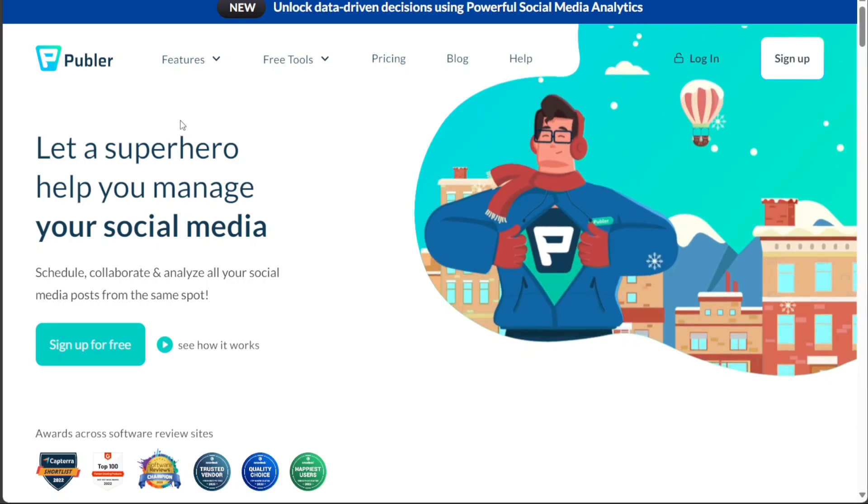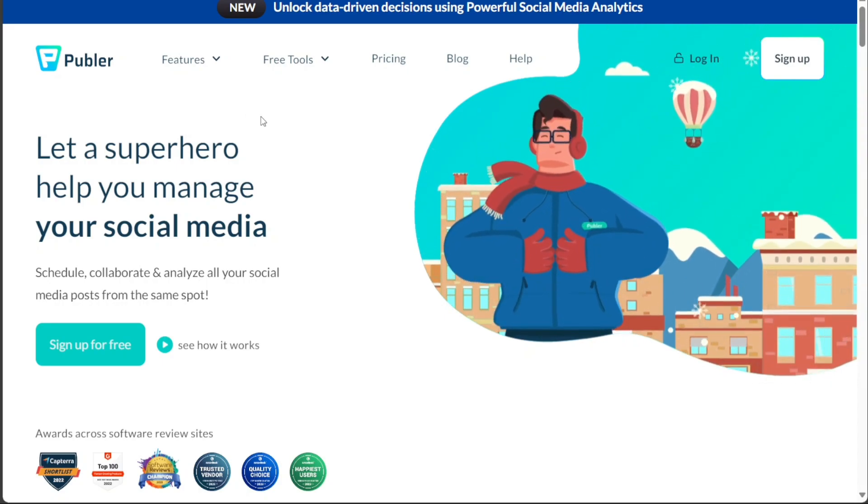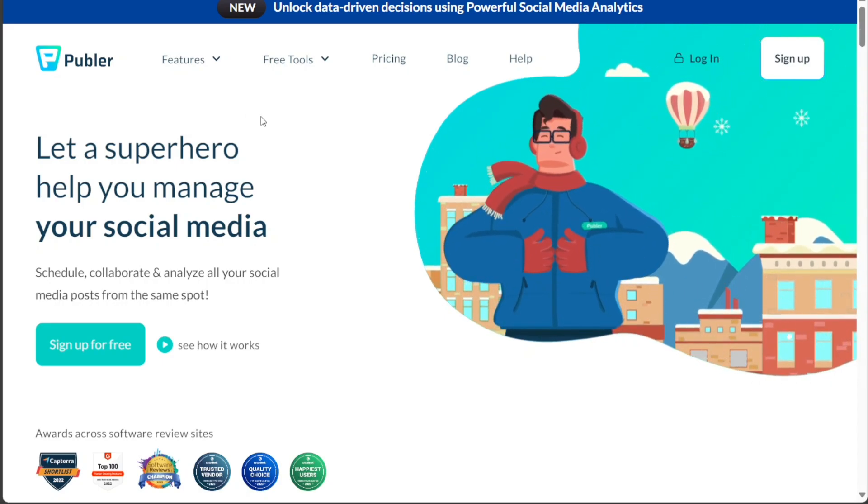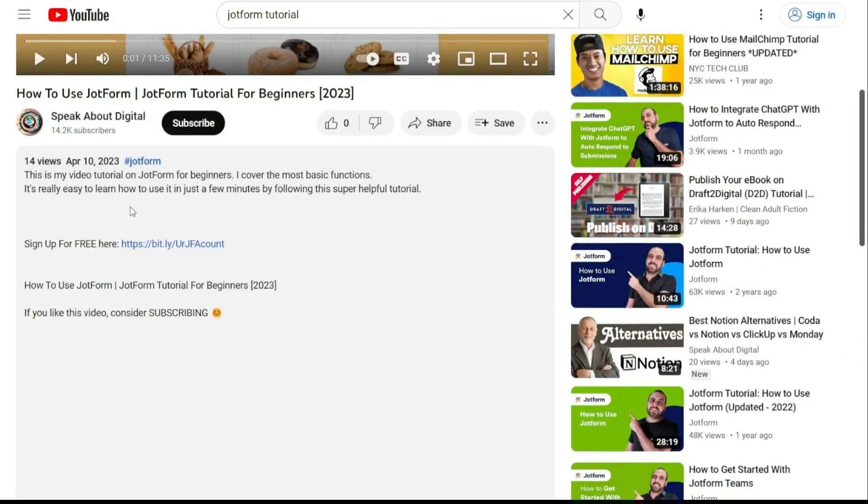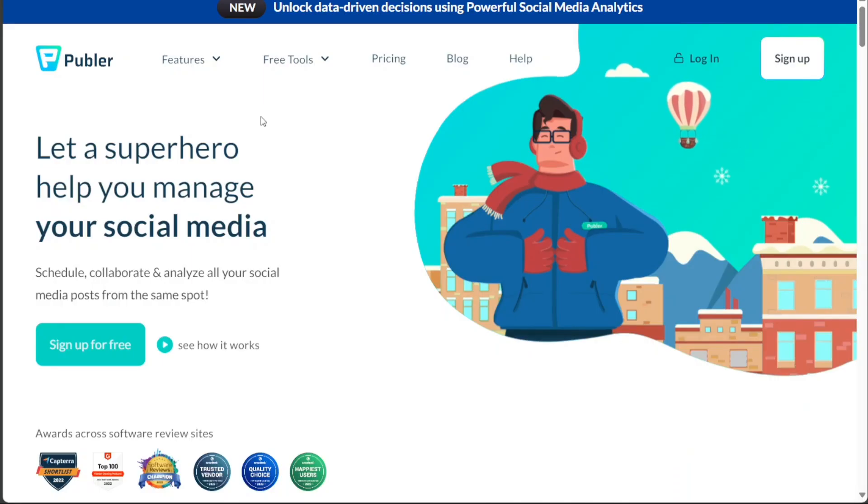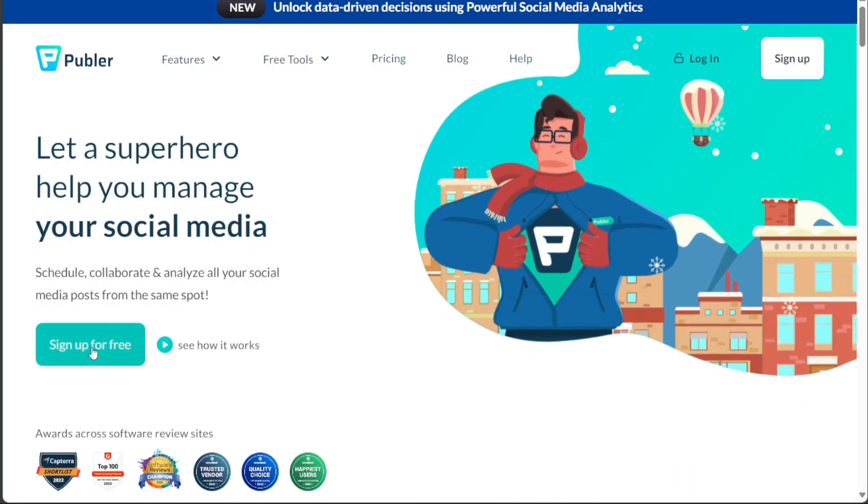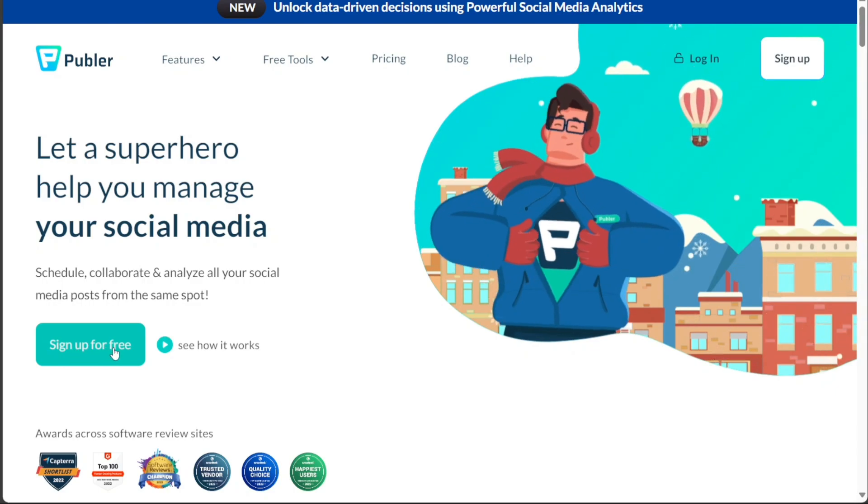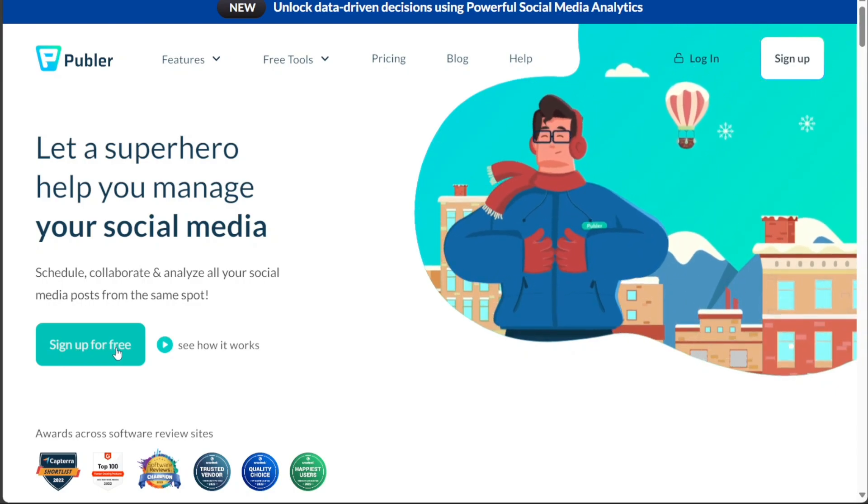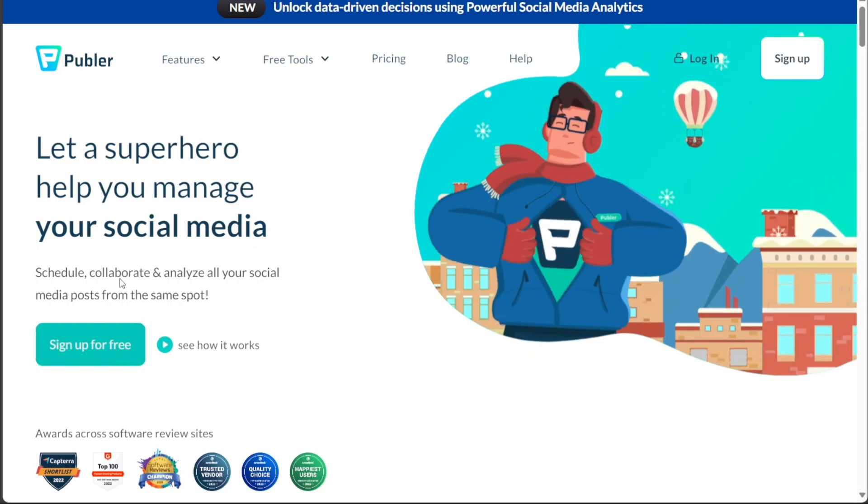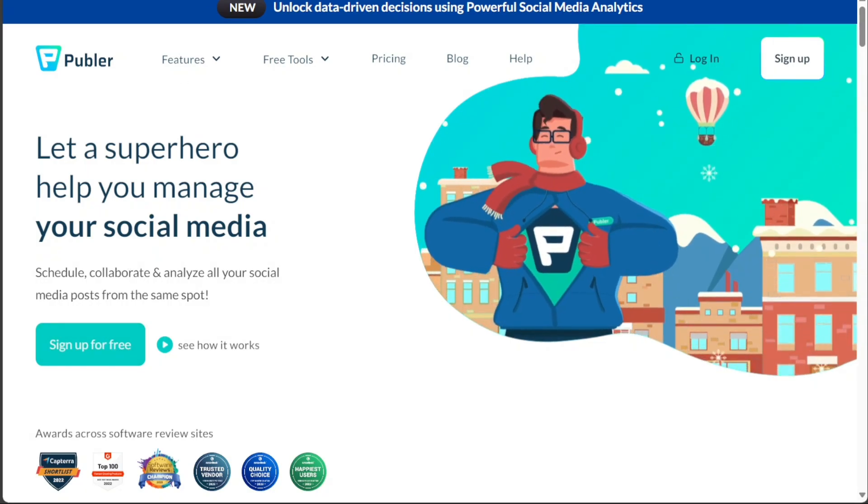To begin using Publer, the first step is to create an account. You will find the link down below in the description. Go to the description of this video and click on the first link you find there. This will take you to the correct homepage. Once you're on the homepage, look for a prominent Sign Up For Free button. This is usually located at the left side of the page. To proceed, simply click on the Sign Up For Free button.